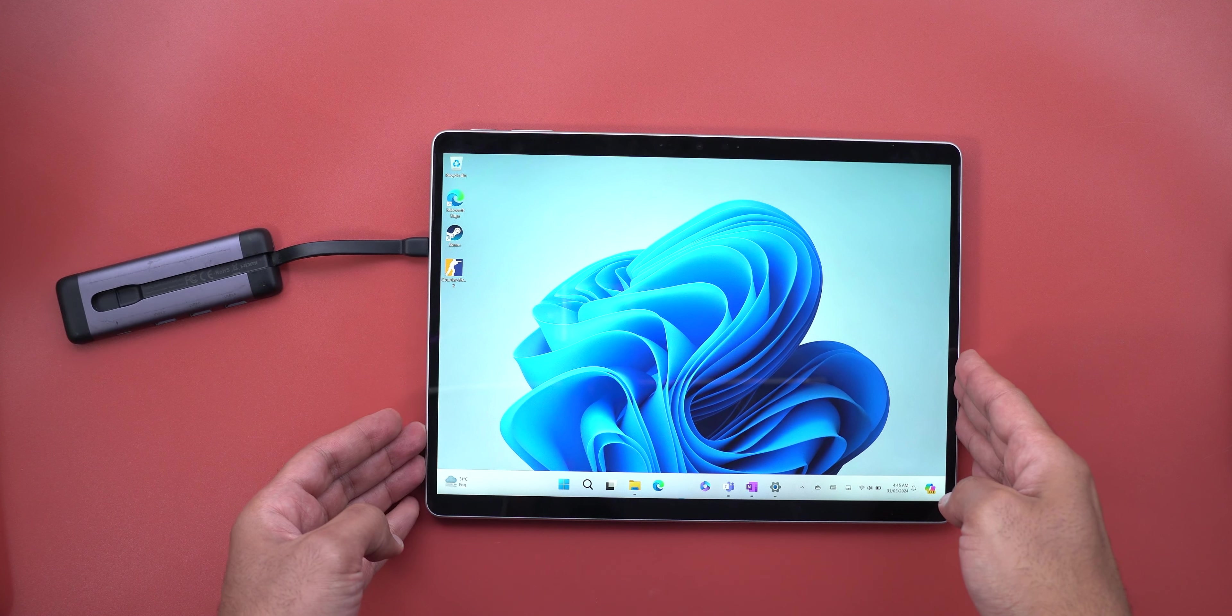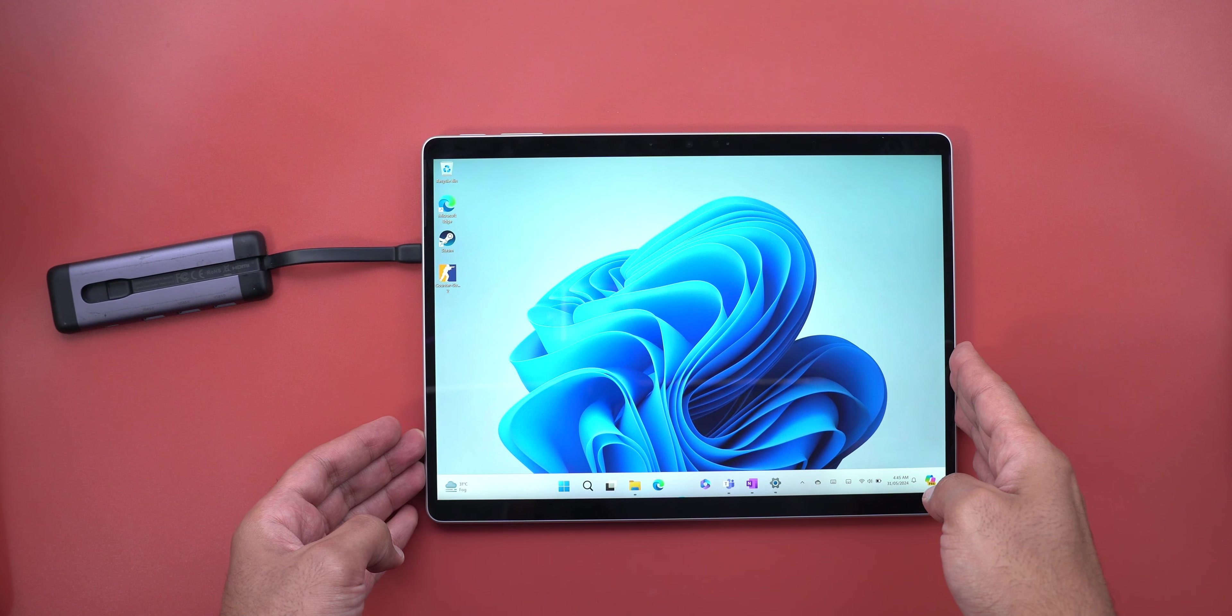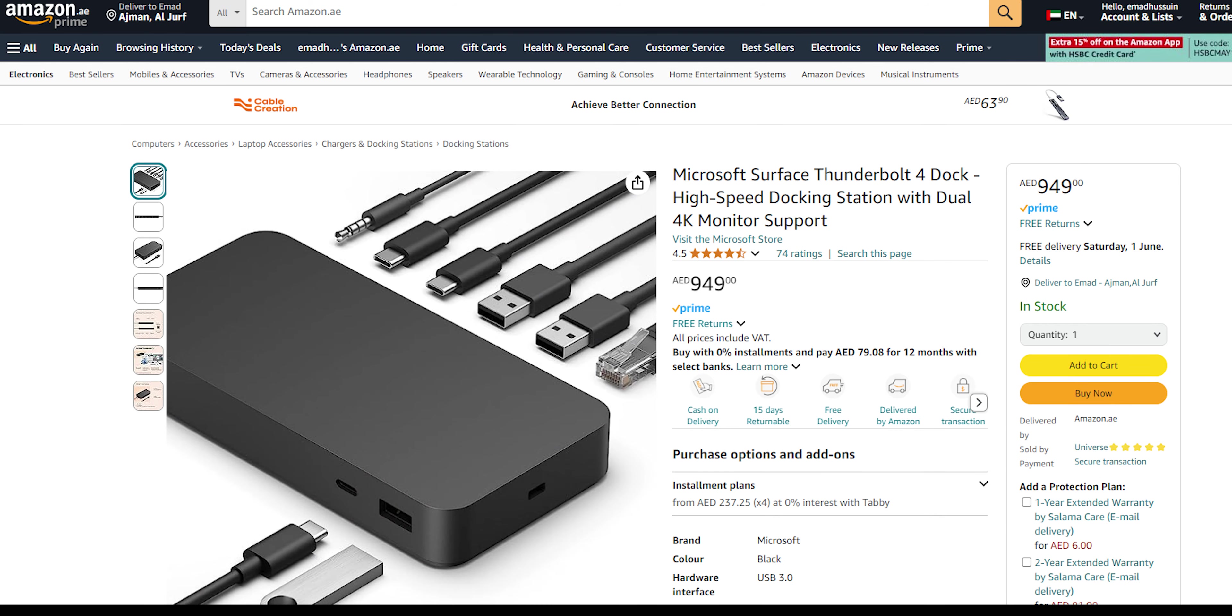You might also need the Surface Dock 2 if you are planning to use it with two external displays instead of only one, which will add extra cost and declutter to your setup.